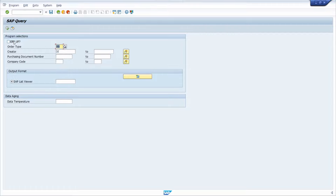To dive deeper, here I'm using some custom selection criteria and some custom fields. If you would like to get more information about this, I will also link a video explaining the details about custom fields and custom information within SAP query. But basically here we can see one checkbox, the order type, the creator, the purchase order number, and the company code.